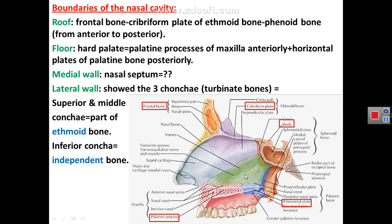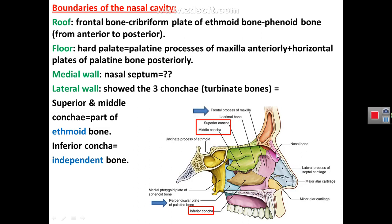The medial wall is formed by the nasal septum, which we have just described. The lateral wall of the nasal cavity is formed by the concha projecting from the lateral wall. We have three concha: the superior and middle concha are parts of the ethmoid bone, while the inferior concha is an independent bone by itself.